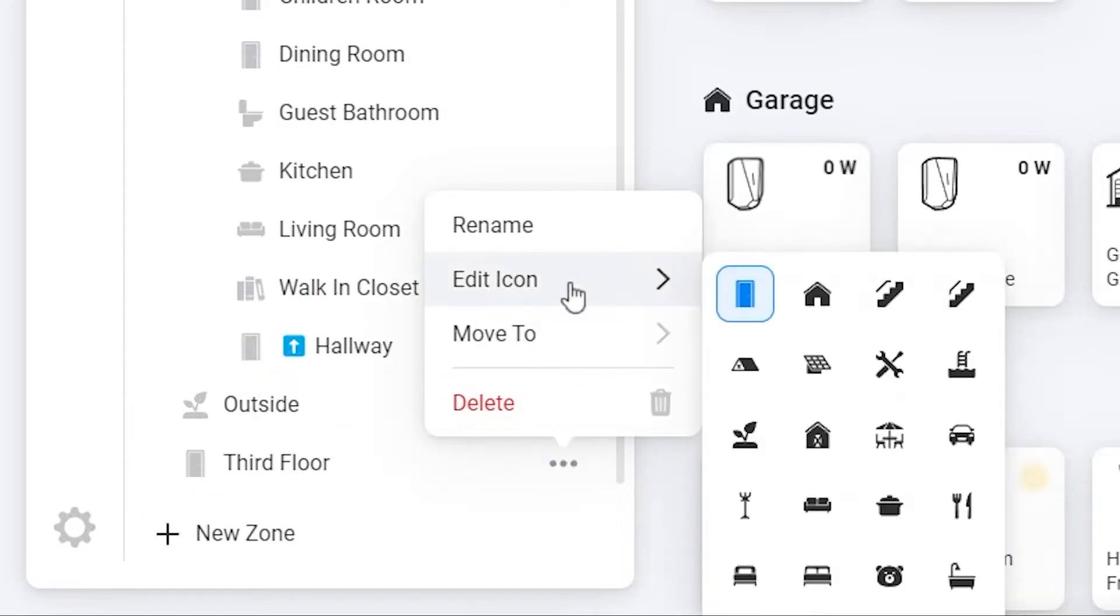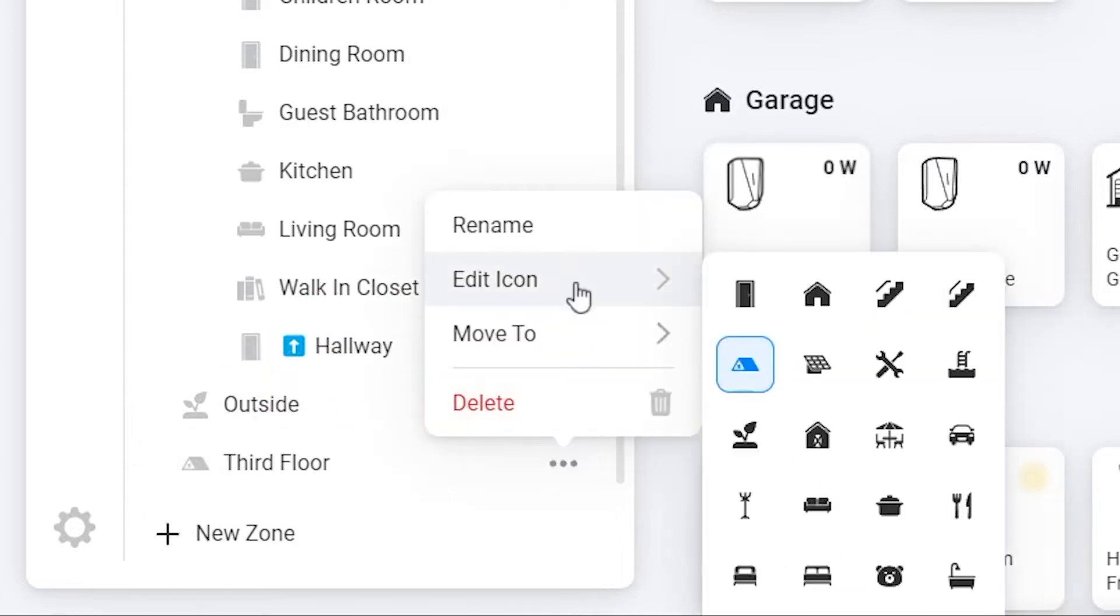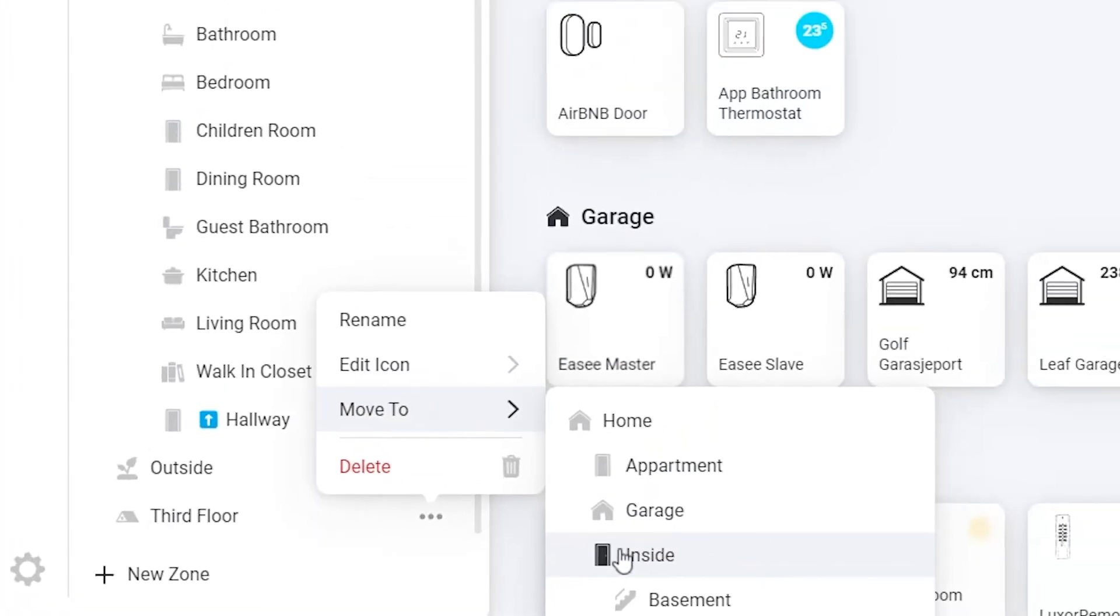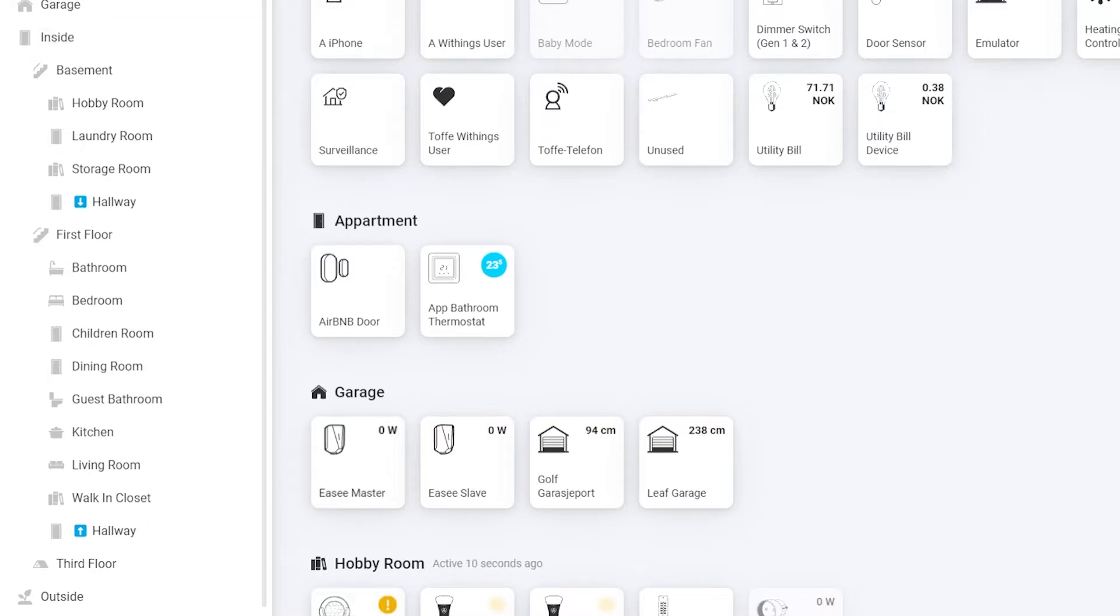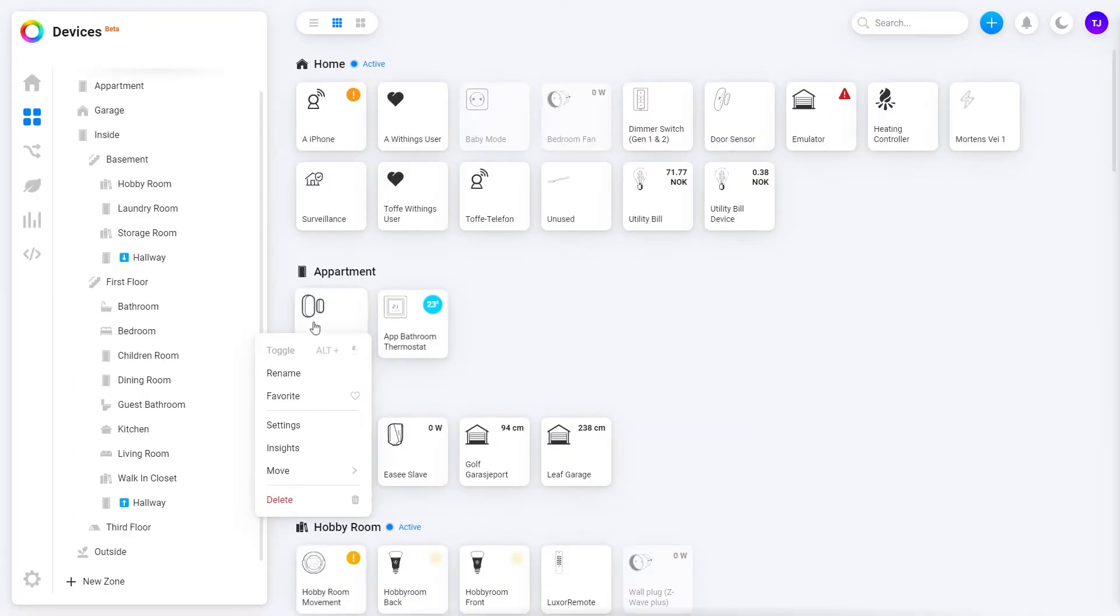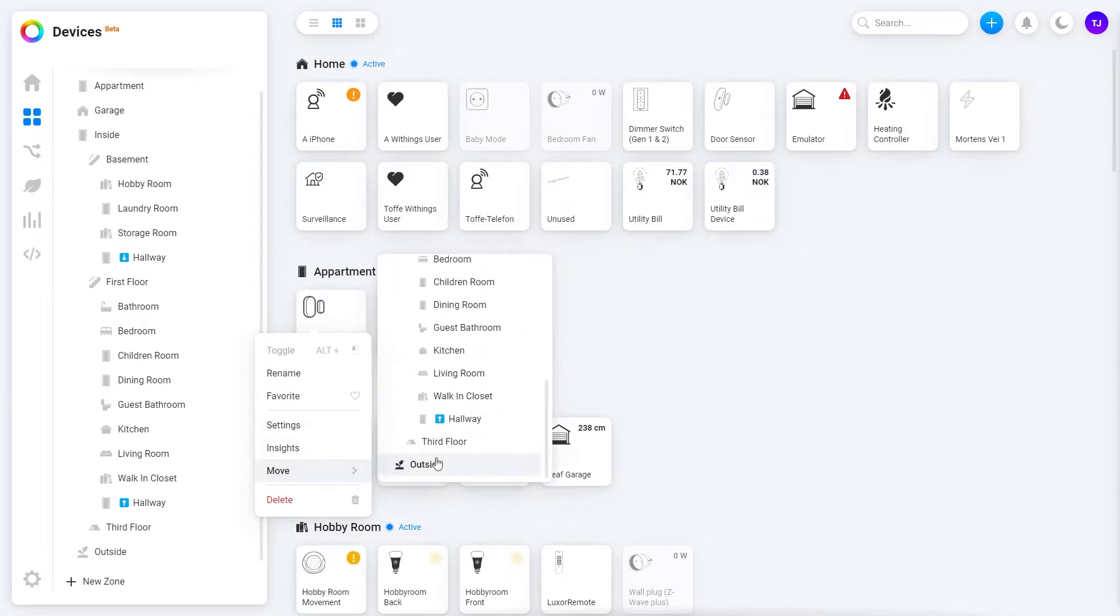Let me change the icon to the roof of a house and move it into the inside zone. As you see I now have the third floor zone as a child of the parent inside zone. So to add multiple zones just rinse and repeat. To move devices you can either drag and drop them into the correct zone or right-click and move them to a zone.